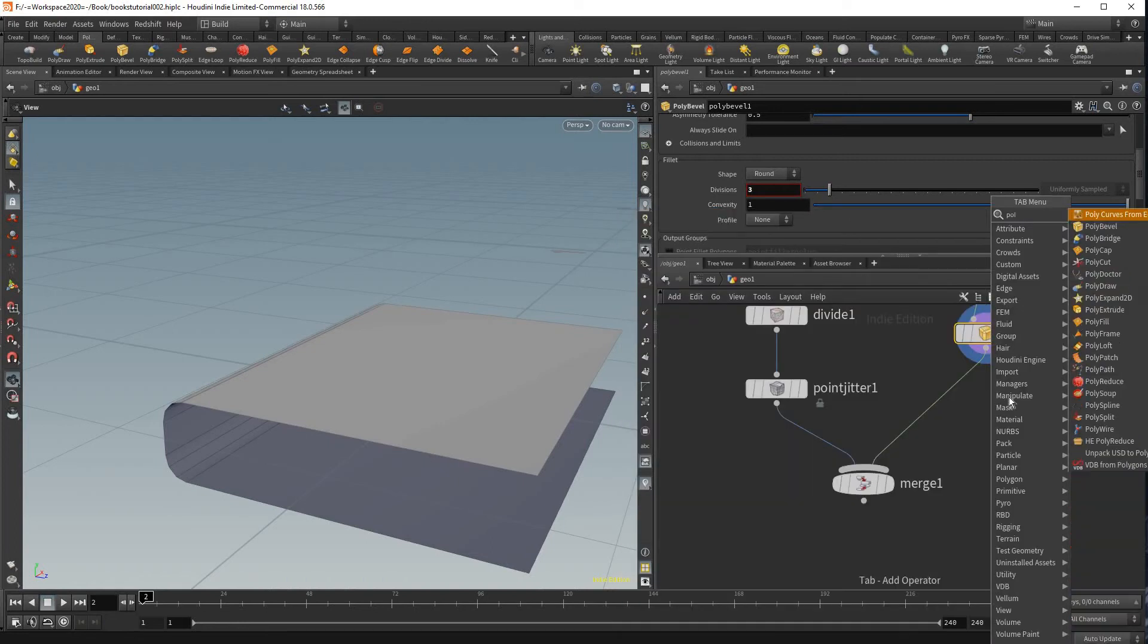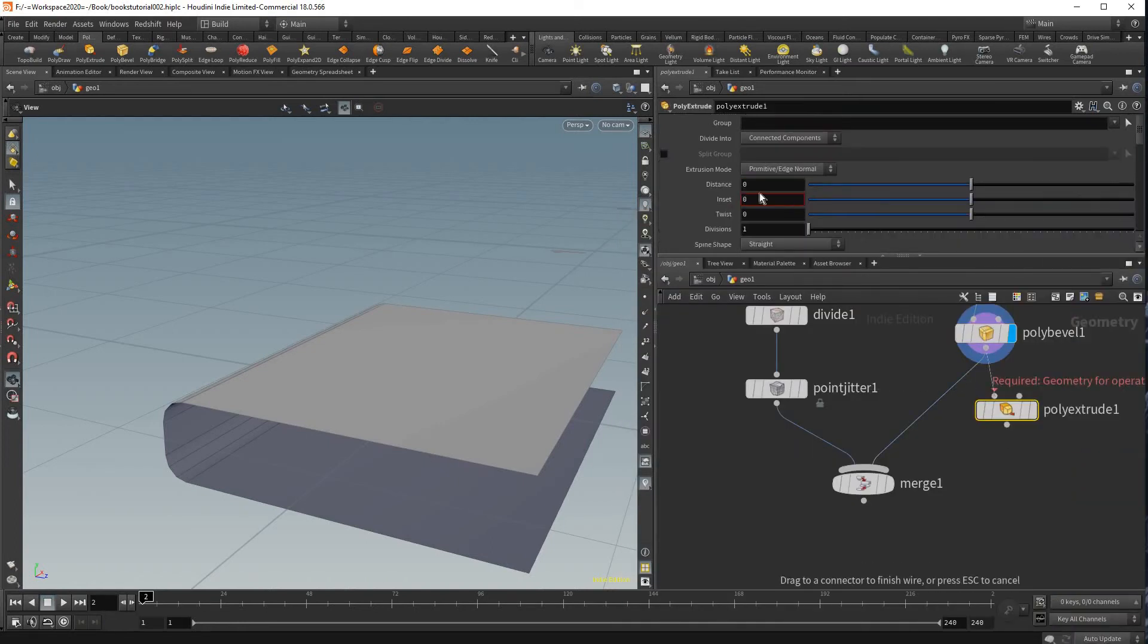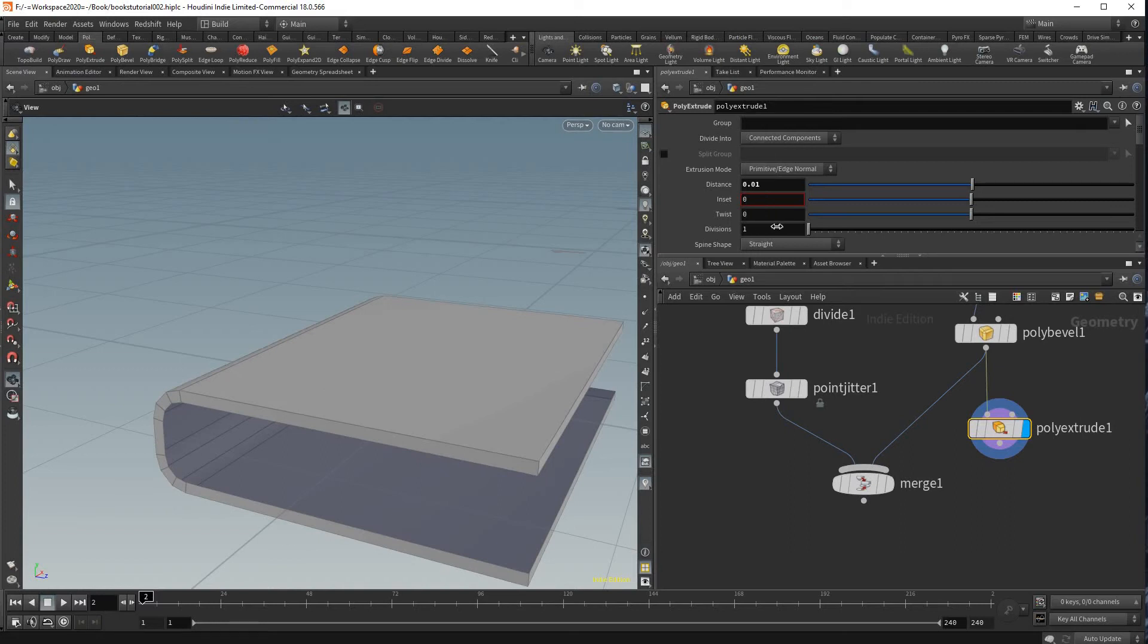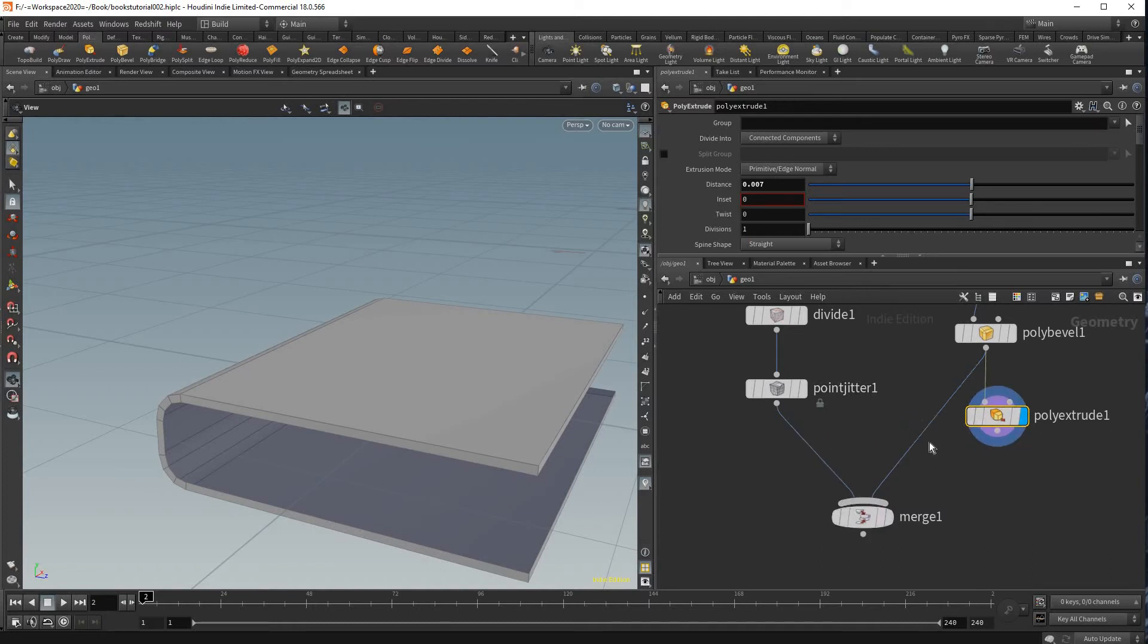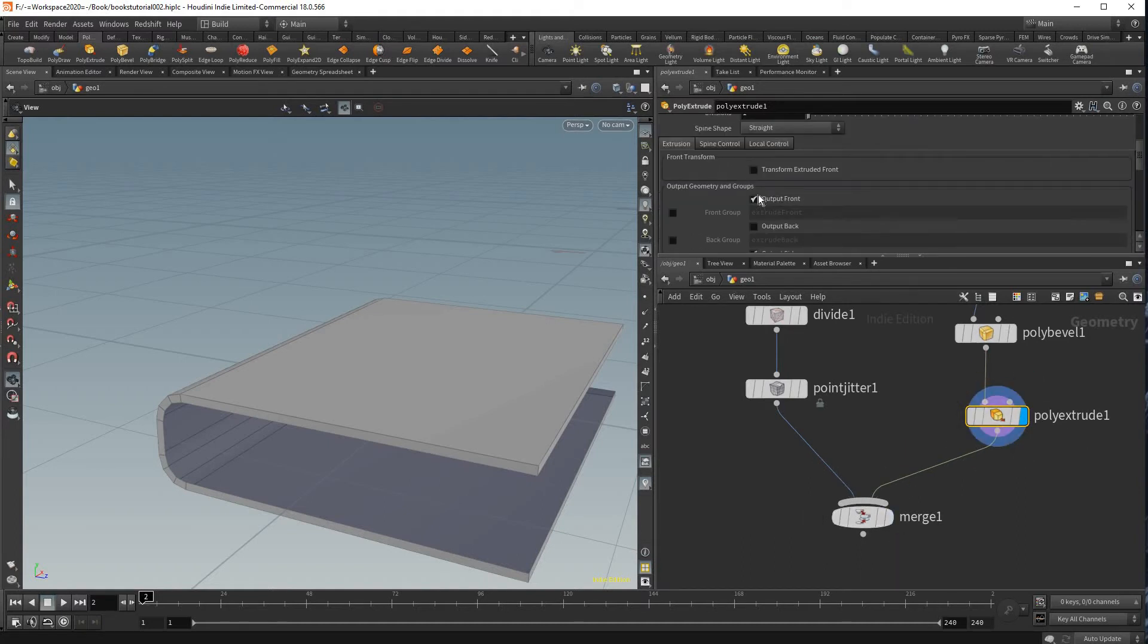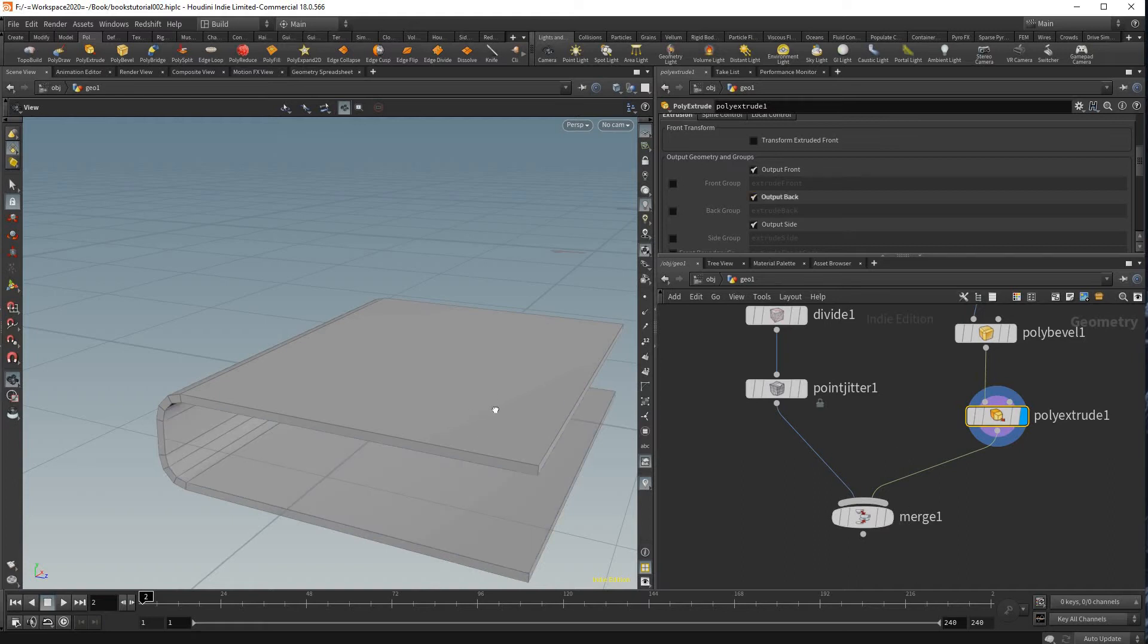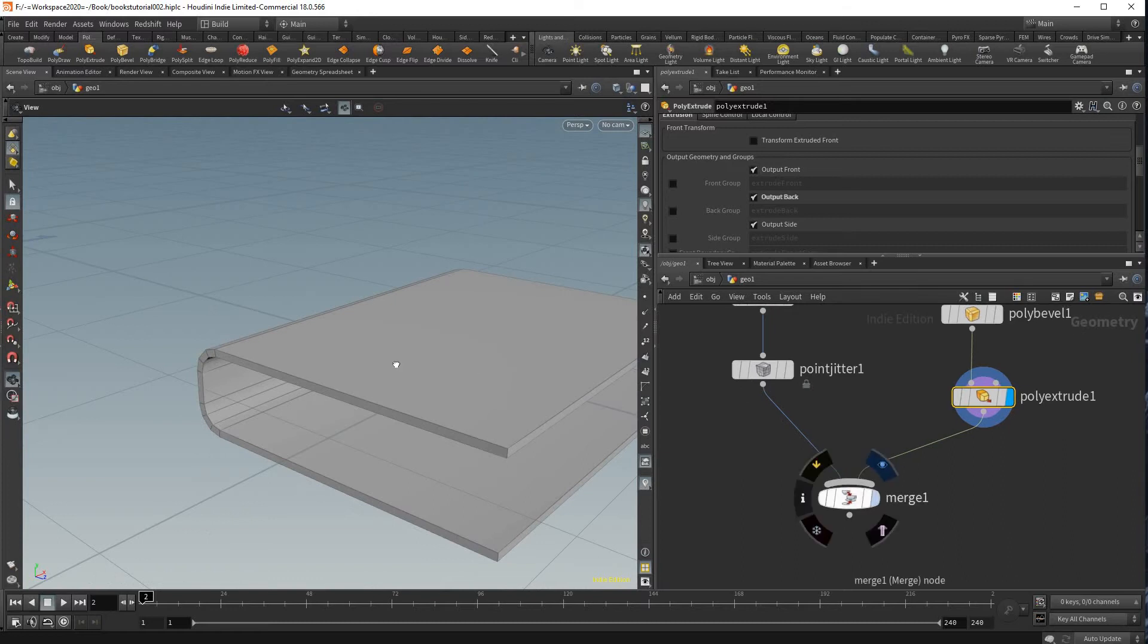I'm gonna add a poly extrude just to add some thickness to our cover and just adjust the distance a little bit. Maybe something like that. And make sure in your poly extrude you go output back so it looks like that.